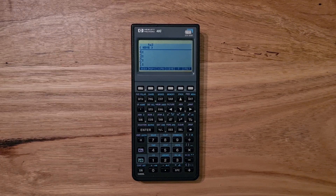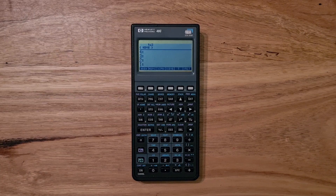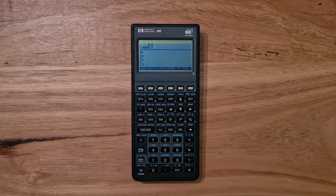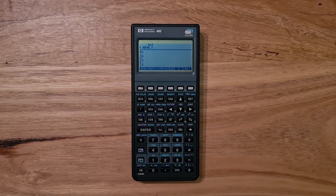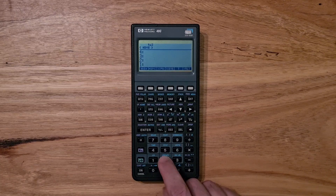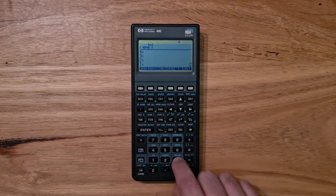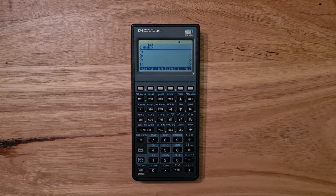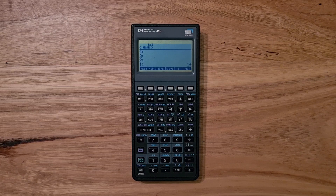Reverse Polish Notation is the basic operation for HP calculators. With RPN, operations are performed on a stack of numbers. The operations are post-fixed, so the function comes after the arguments. For example, to calculate 2 plus 3 times 4, you'd enter those numbers onto the stack, then hit times, and then plus. After this is done, you're left with just the result.